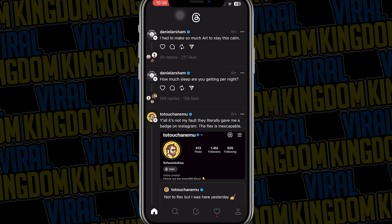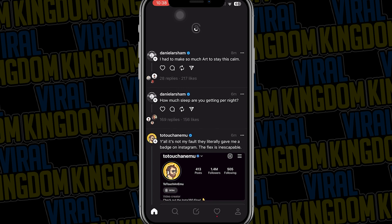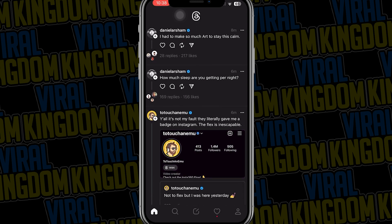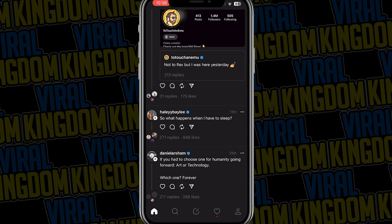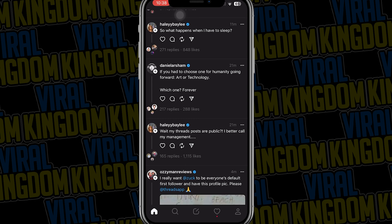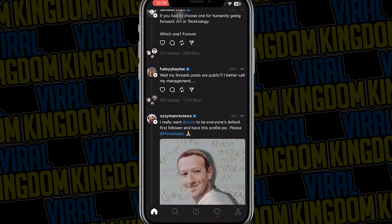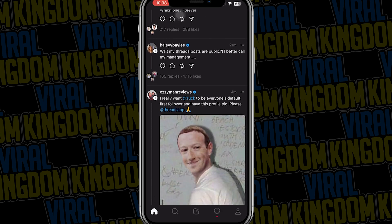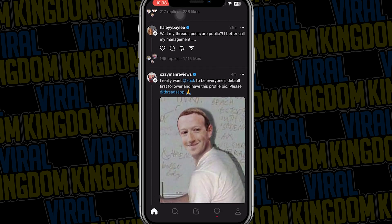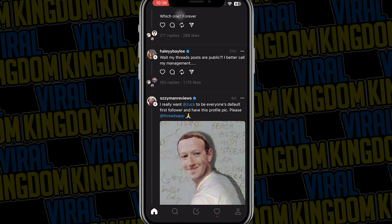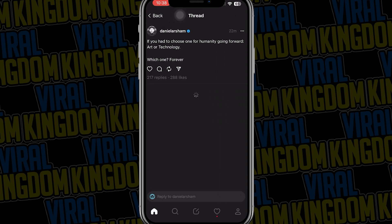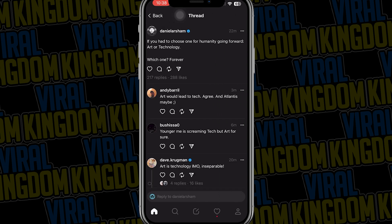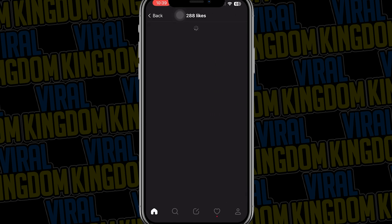We're going to click continue and moving on this is the dashboard of Threads — the main hub, the main timeline, whatever you want to call it. The more you scroll down you'll see Threads or Tweets. I don't know what they're called yet; we're going to call them Threads for this video.